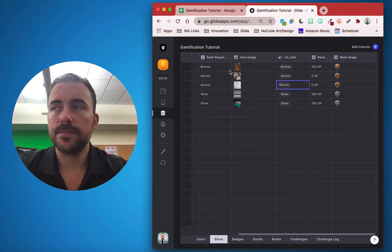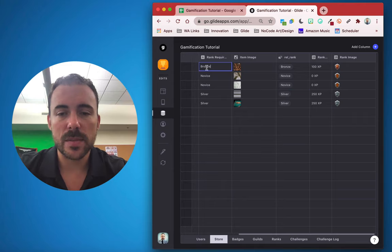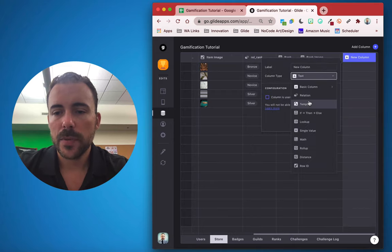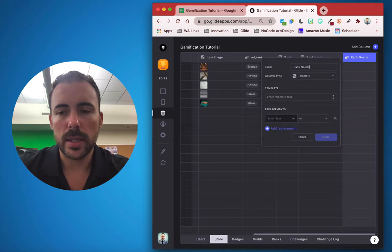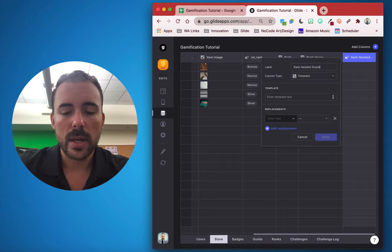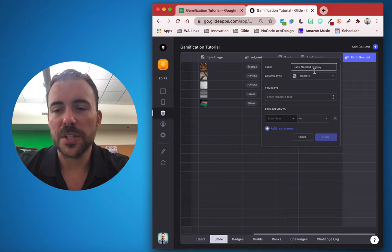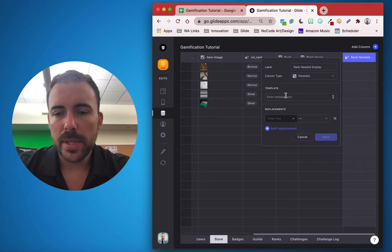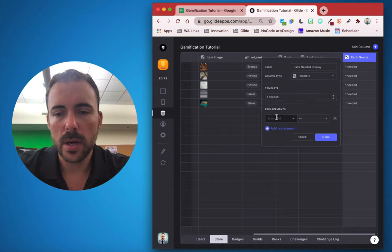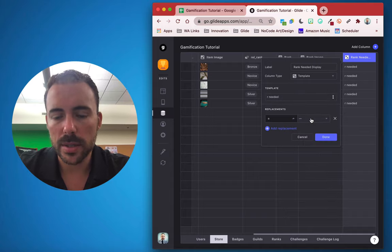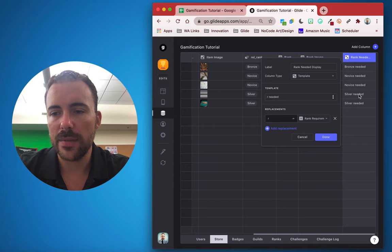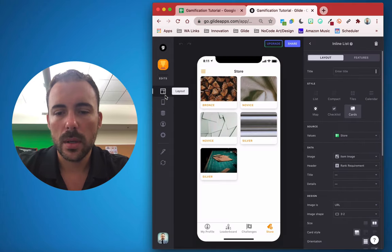Instead of just displaying 'bronze', let's show 'bronze needed'. To merge two things together, we need a template column. We'll call it 'rank needed display' — I like adding 'display' so I know it's for display purposes only. The template will be the rank name followed by the word 'needed', so we see 'bronze needed', 'novice needed', and so on.